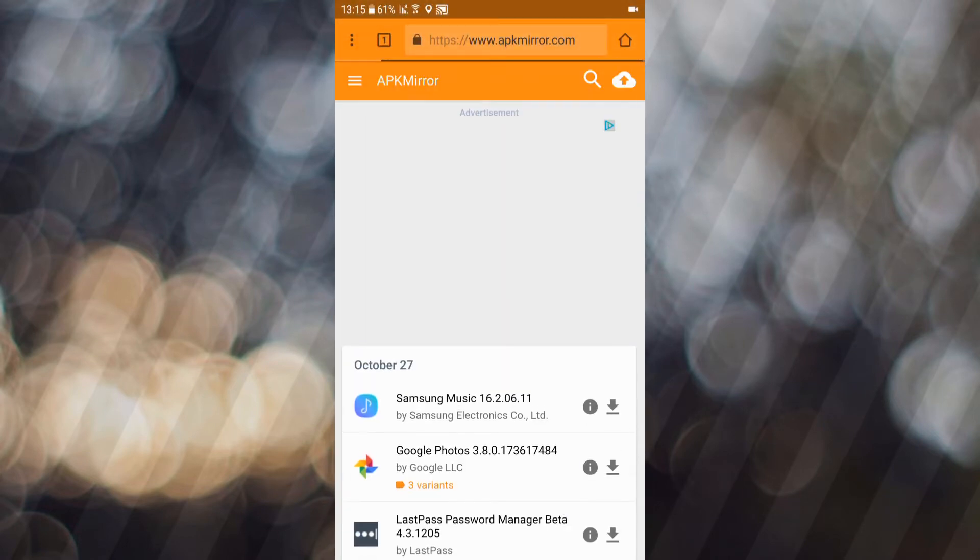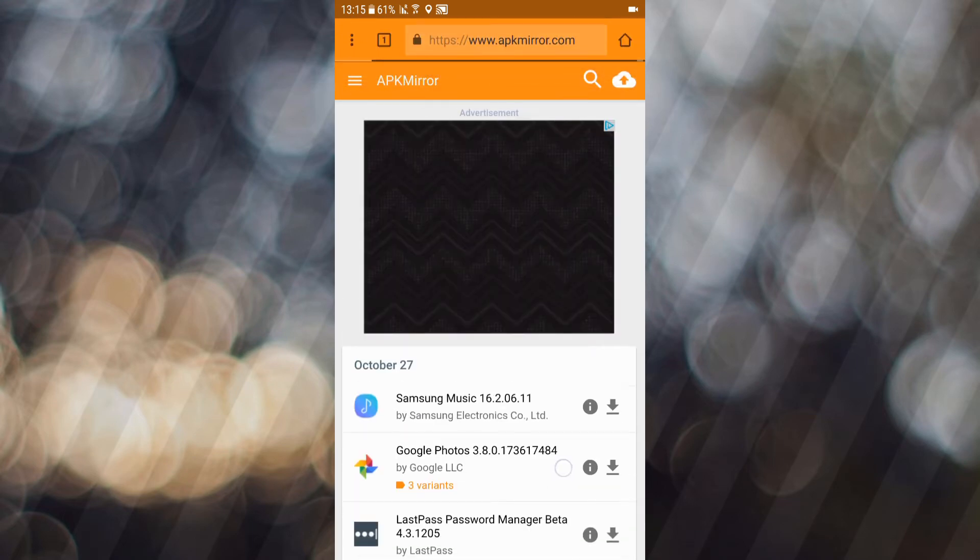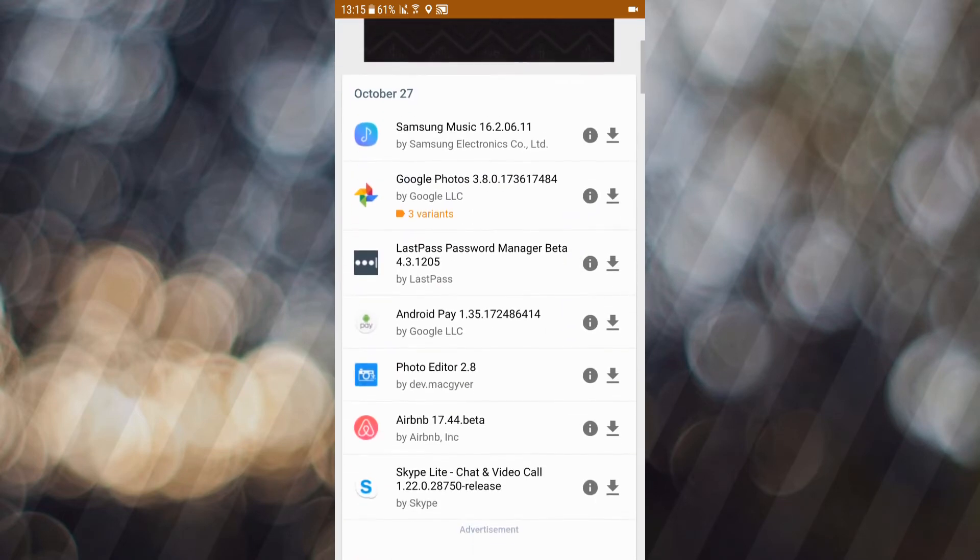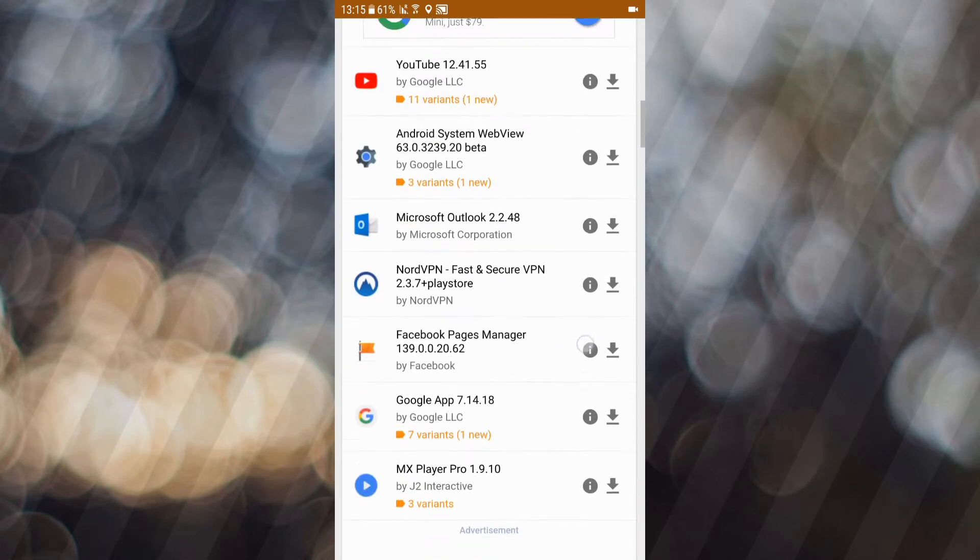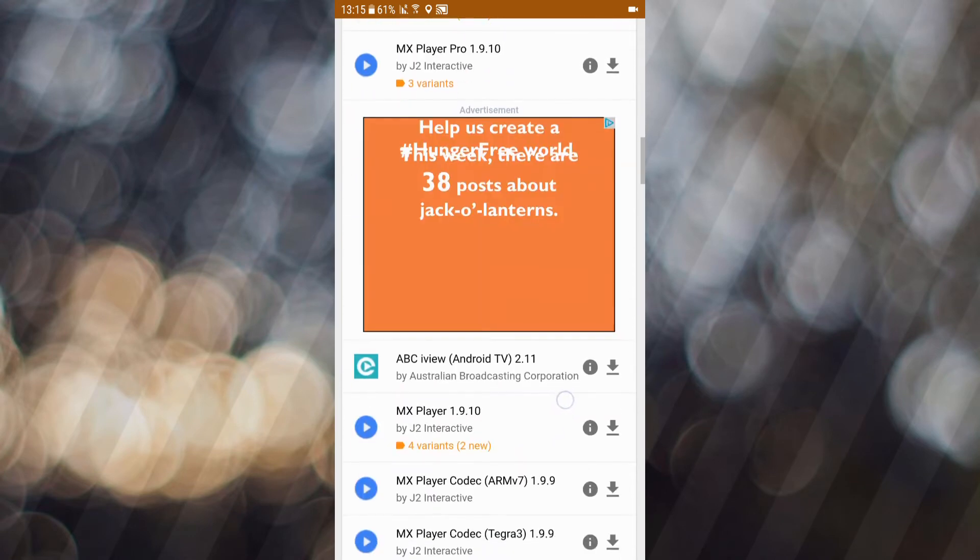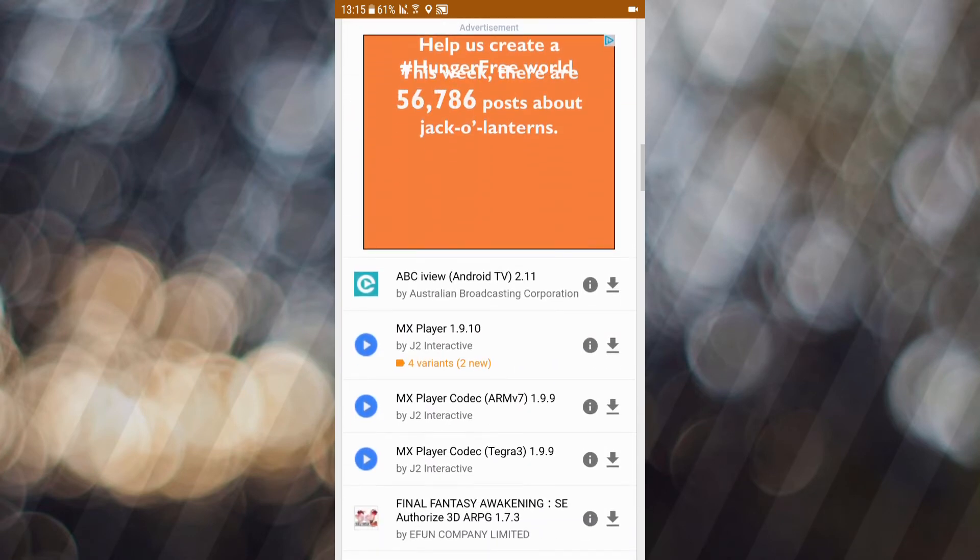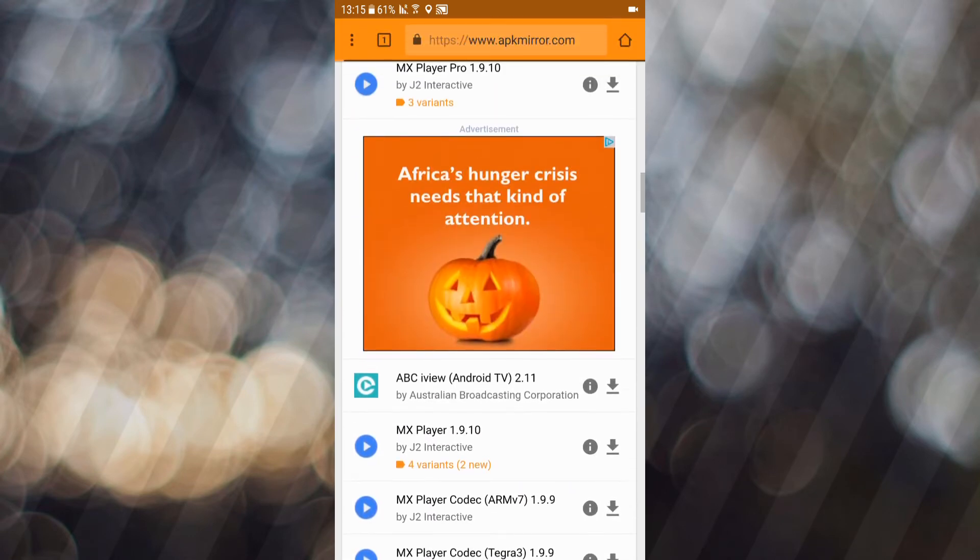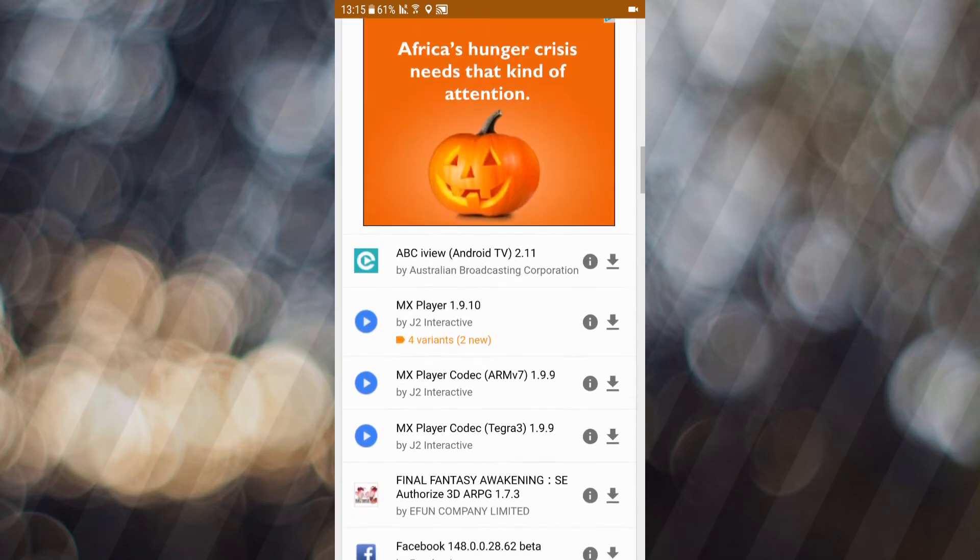Okay, now I'm gonna enter the same site APKMIRROR. And as you can see all the ads are now active.